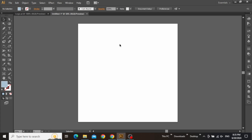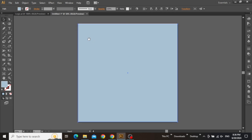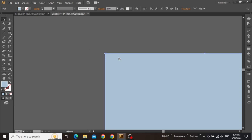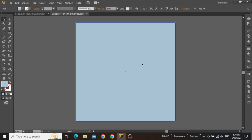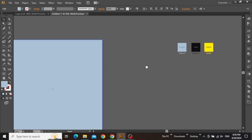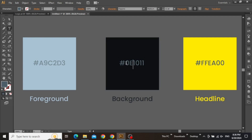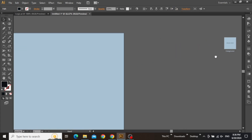The first thing we are going to do is create a nice background layer for our design. Select the rectangle tool and create a square equal to the size of the artboard. Zoom into the corners and make sure that everything lines up properly. Now we are going to change the color of this layer. I'm going to use this dark color for my background, which is 0E1011. Simply copy the hex code for this color.